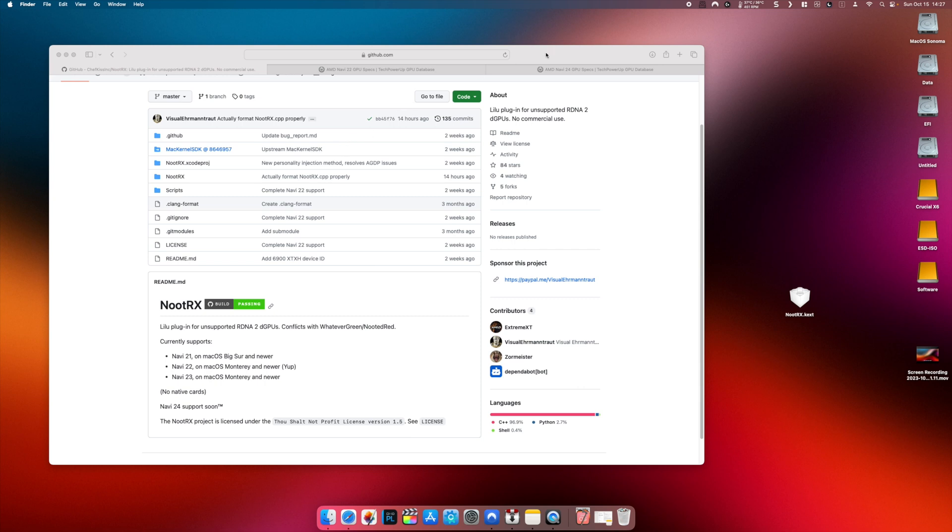Basically what you have to do next is to replace existing WhateverGreen kext with NutRx kext instead. As far as boot args are concerned, by the looks of it no boot args are required, for example agdpmod=pikera, etc. These aren't required at all, however some DRM playback issues still exist on latest macOS versions like Apple TV, Amazon Prime, etc.